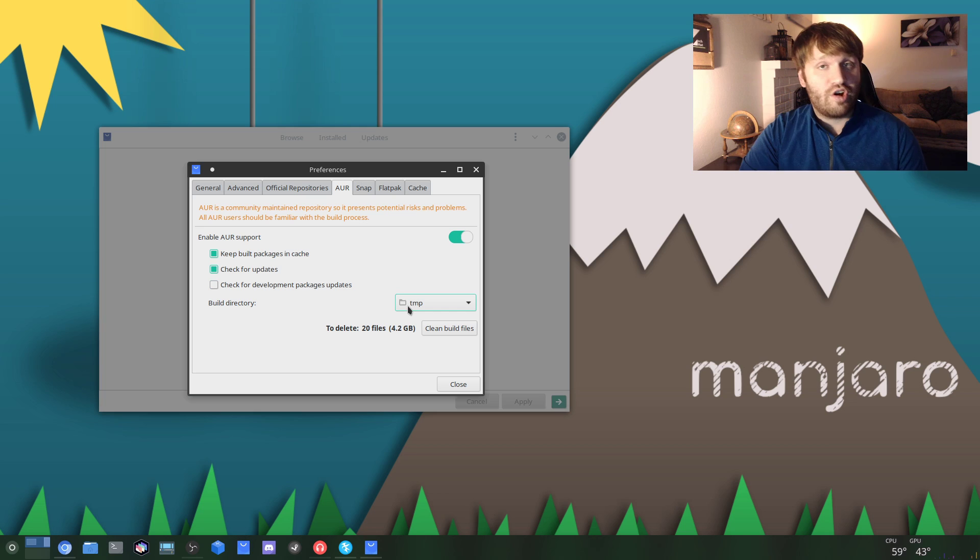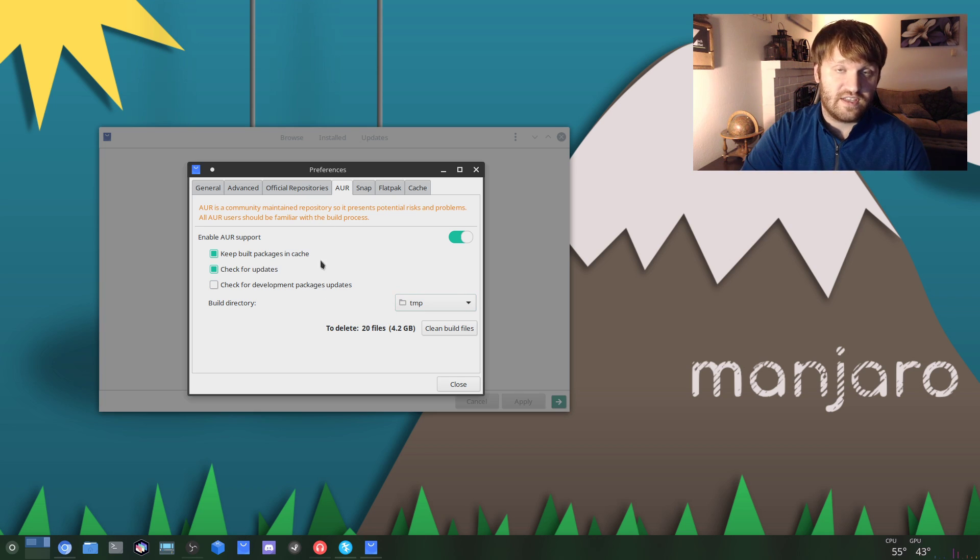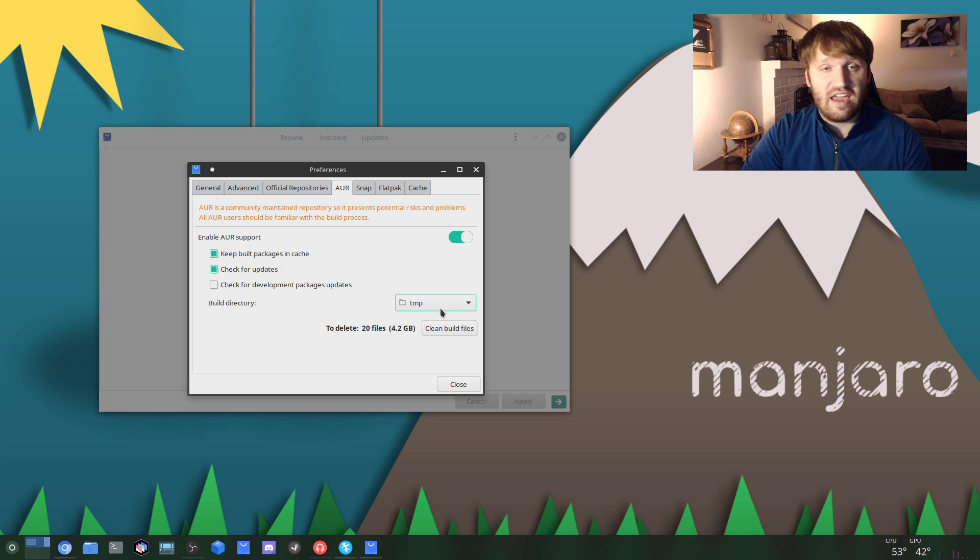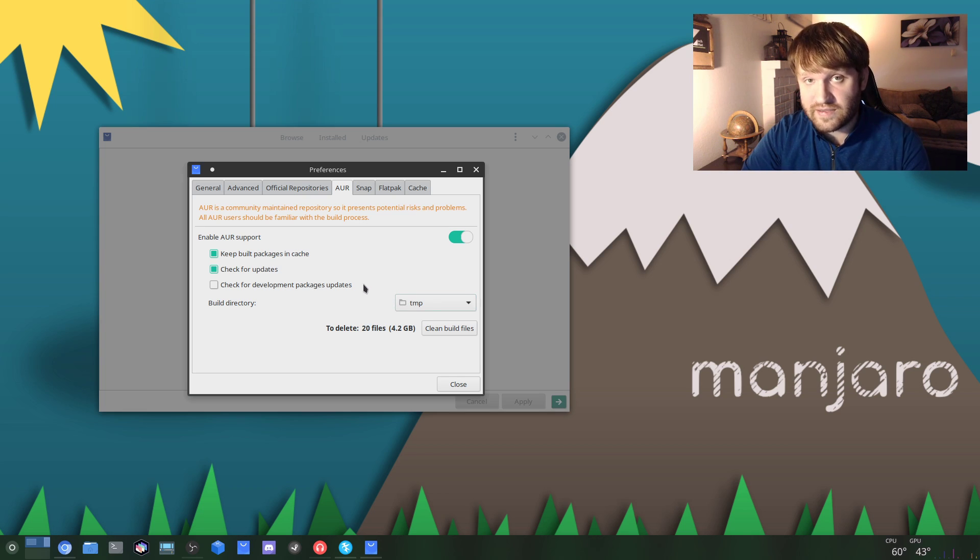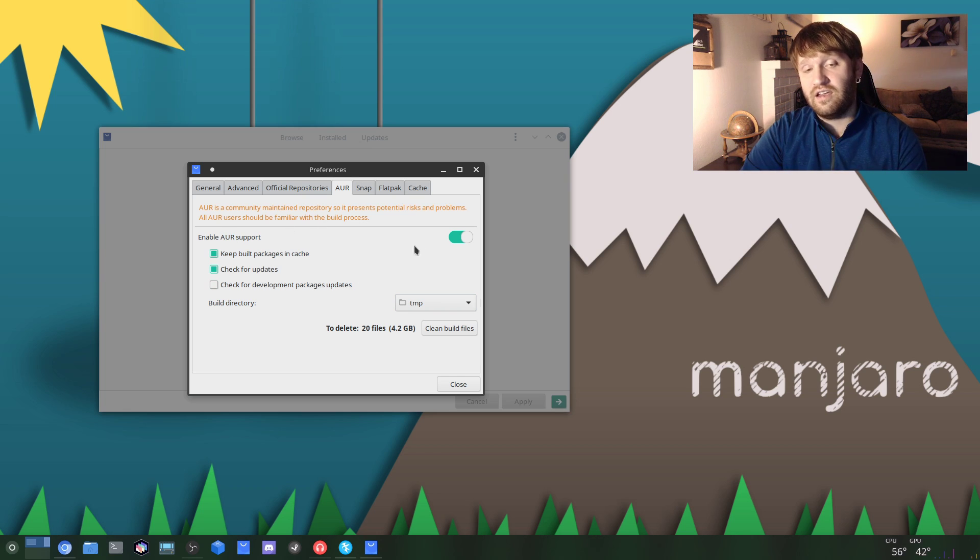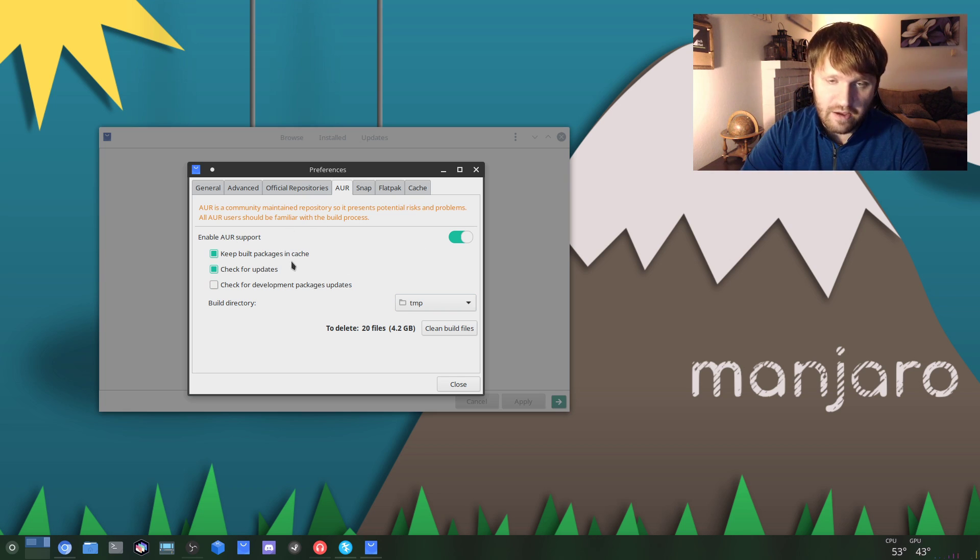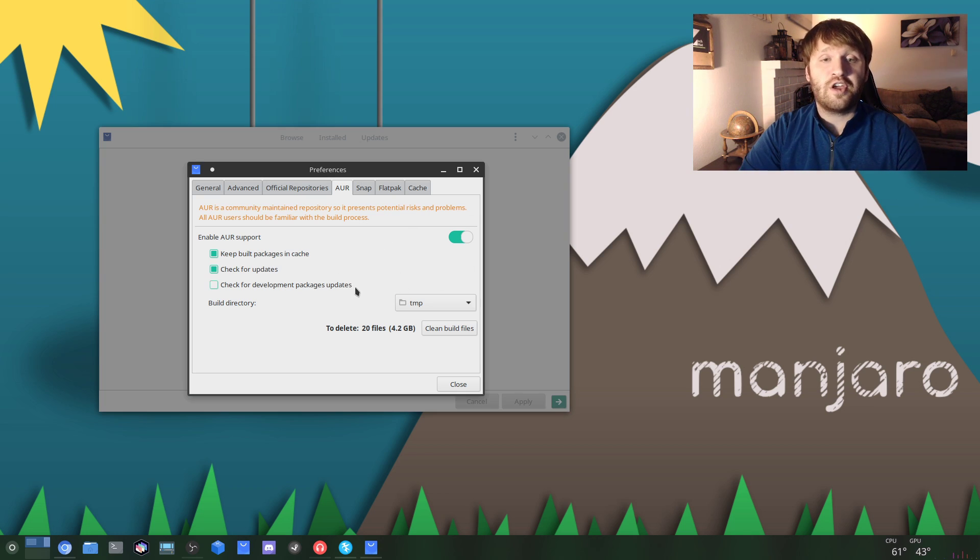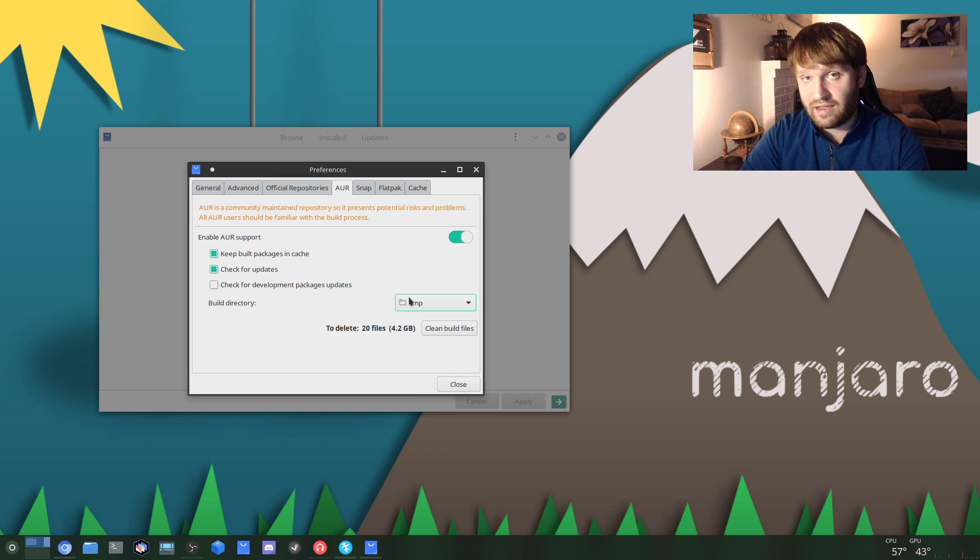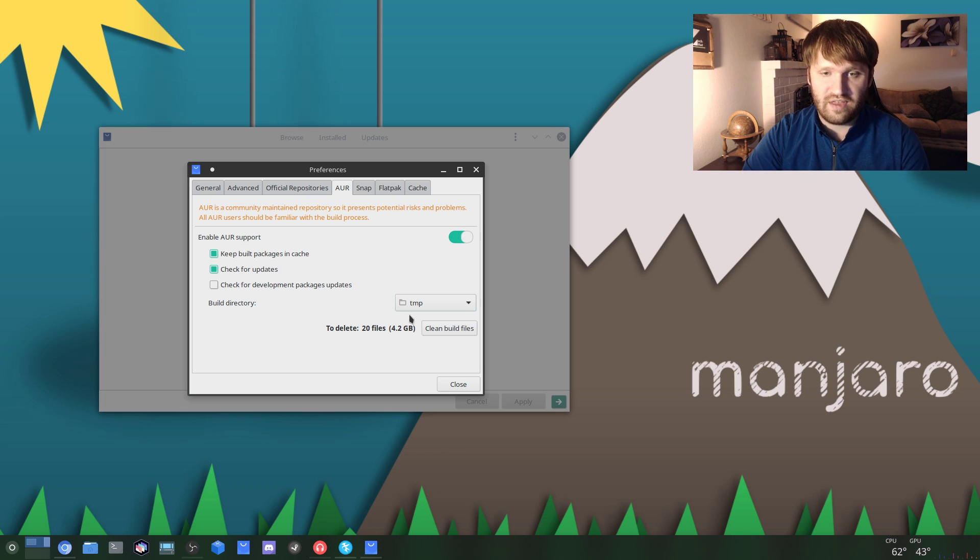By default, Manjaro has a good amount of official repositories and software available to download, but there are going to be a ton of things you want to get that aren't available on the official Manjaro repositories. That's when the AUR comes in handy, because there are tens of thousands of different packages supported by the community in there that you could go ahead and download through this. With it enabled within PAMAC, it seamlessly just works with everything.